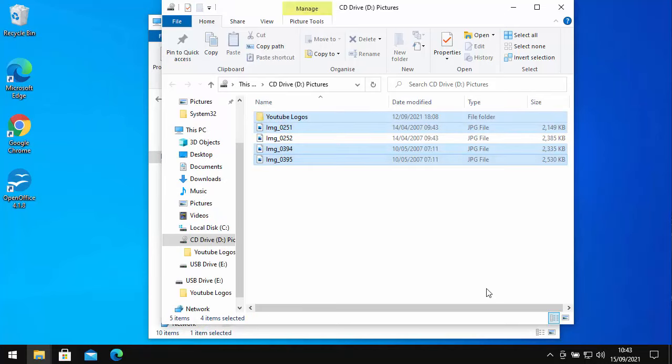It's now copying the files across to the USB drive. This bit might take a bit of time, just depends on how many files you've got to go across. If there's not enough room, then Windows will tell you at this stage and you'll have to get a bigger drive.